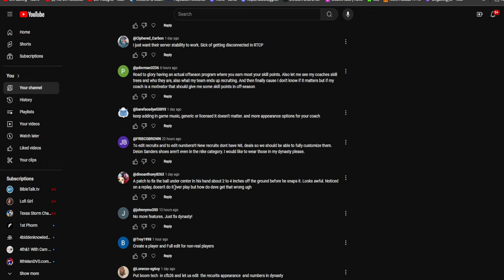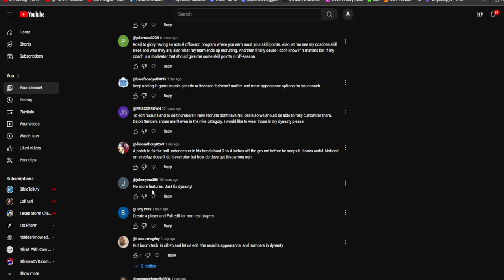A patch to fix the ball under center in his hand about two to four inches off the ground before the snap. I have not even noticed that. You are paying attention to detail sir. Noticed on a replay. So you didn't even notice it in game, you just noticed it on replay and you want to nitpick? That's kind of crazy.